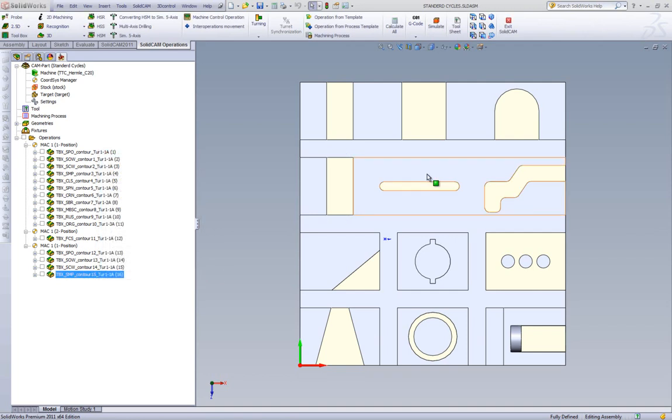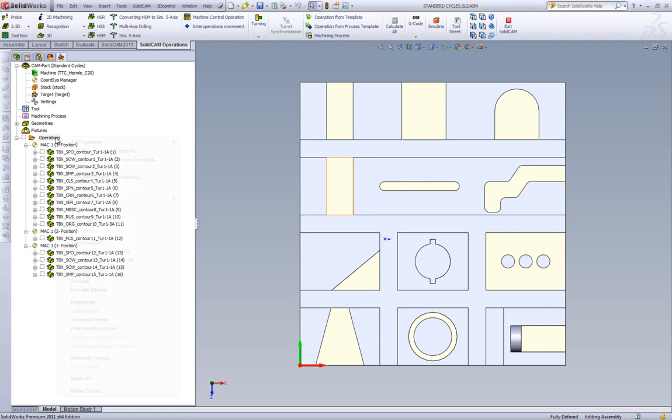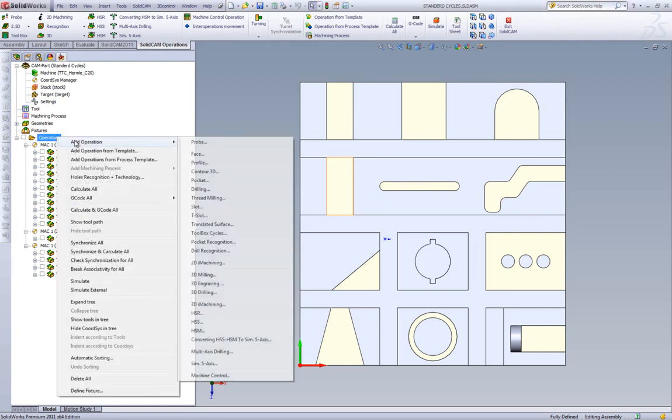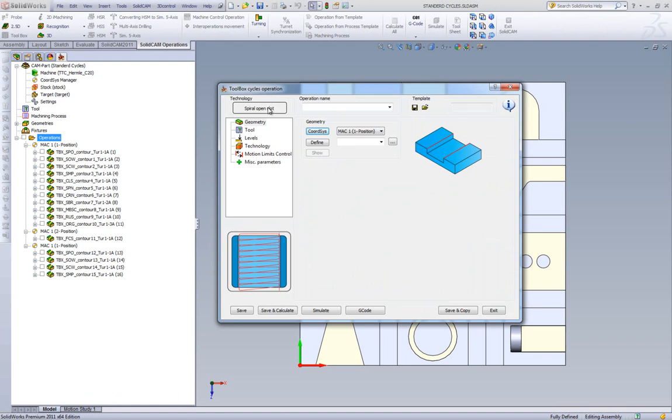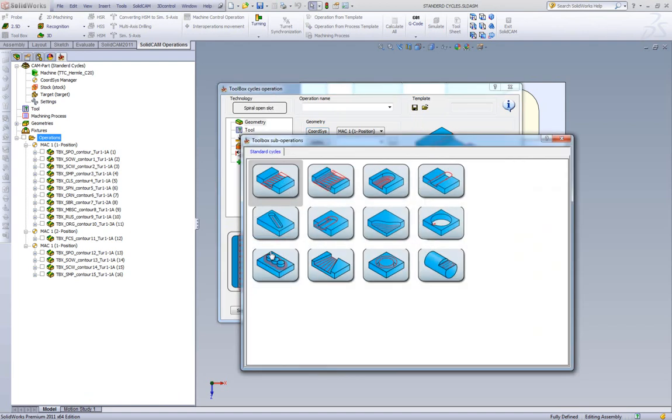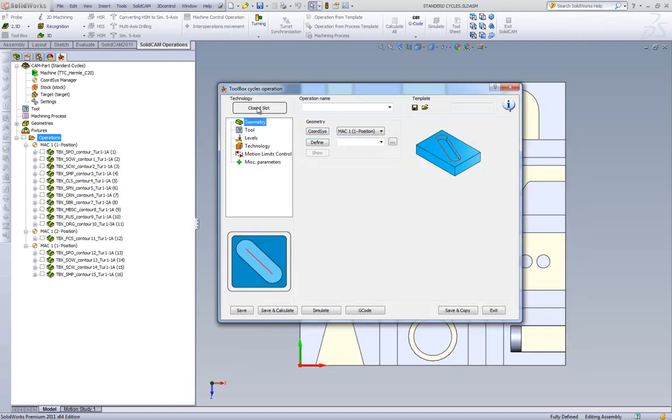For our next operation, we'll be working on this Closed Slot. We'll start a new operation, and this time, we'll choose the option of Closed Slot. Now, in this particular case, our geometry is around the edges of the slot.